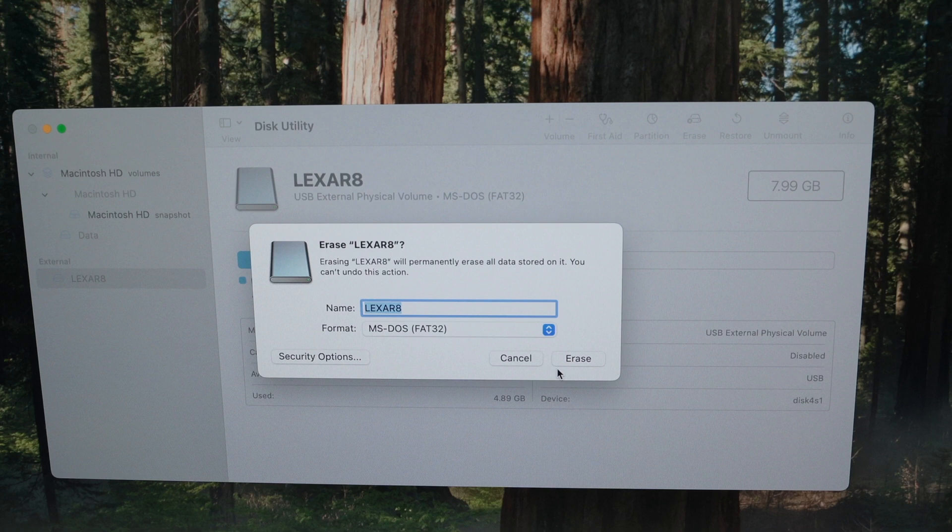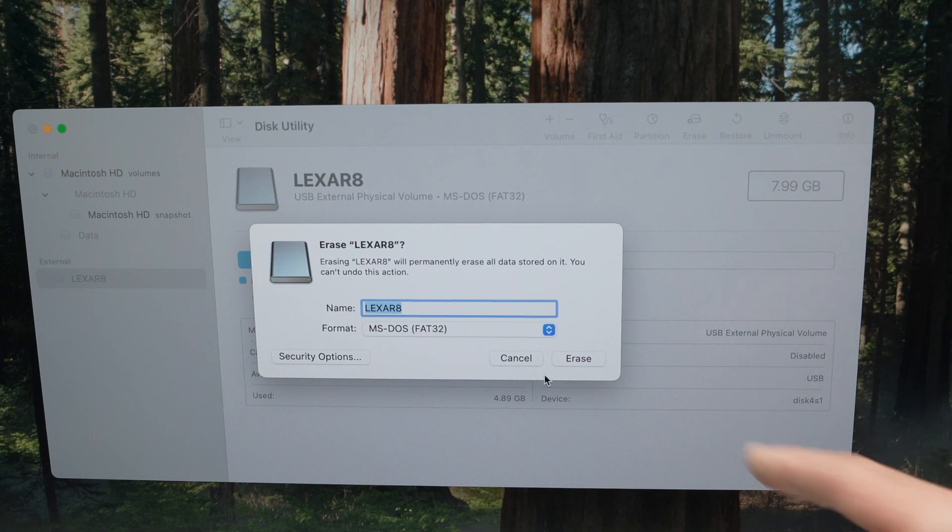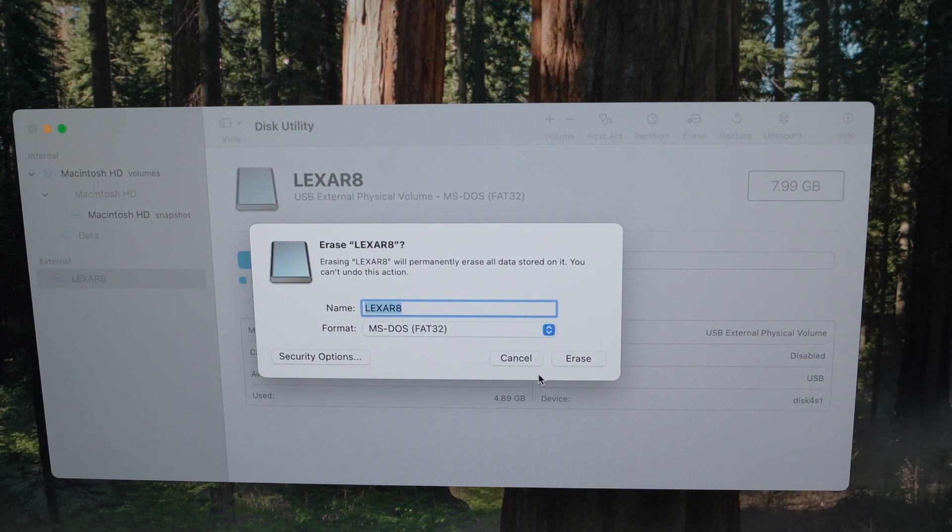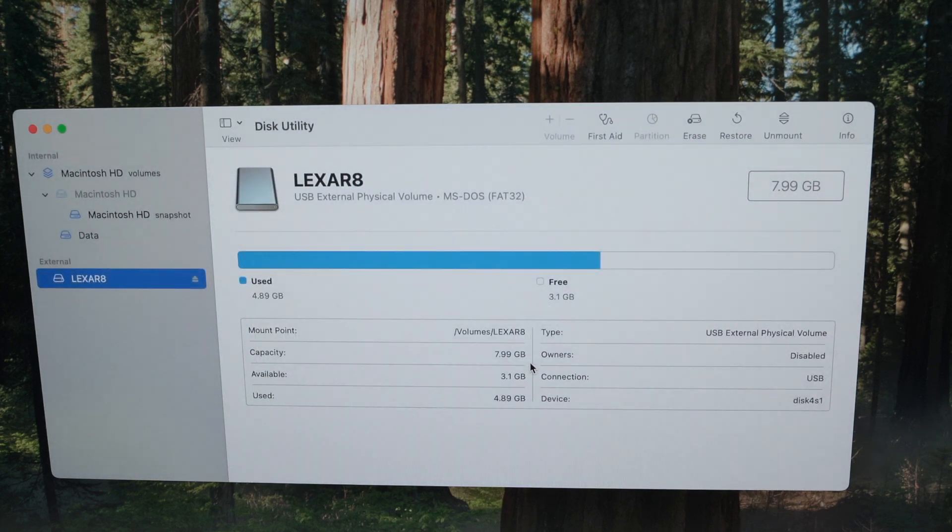I won't do it now, but once you're ready, simply press Erase. It will take just a few seconds and your drive will be formatted.